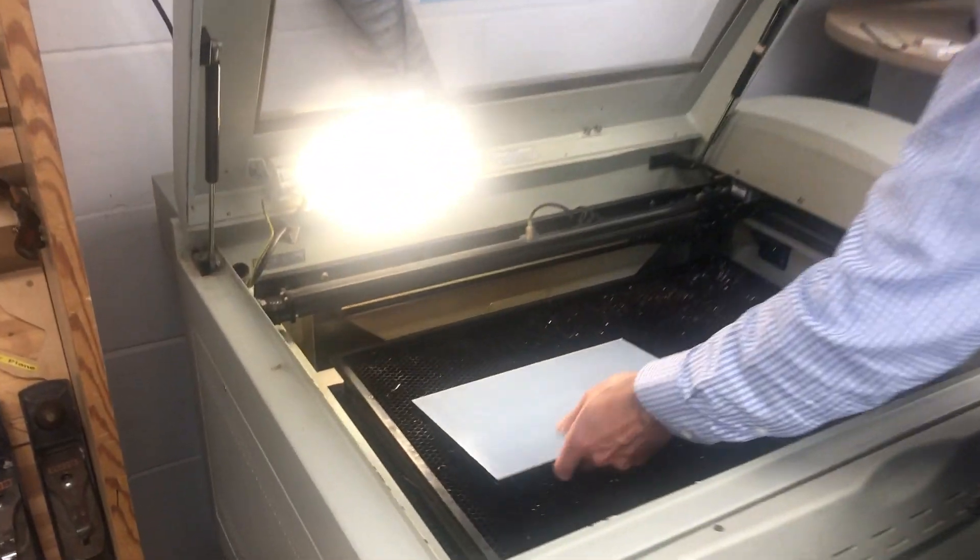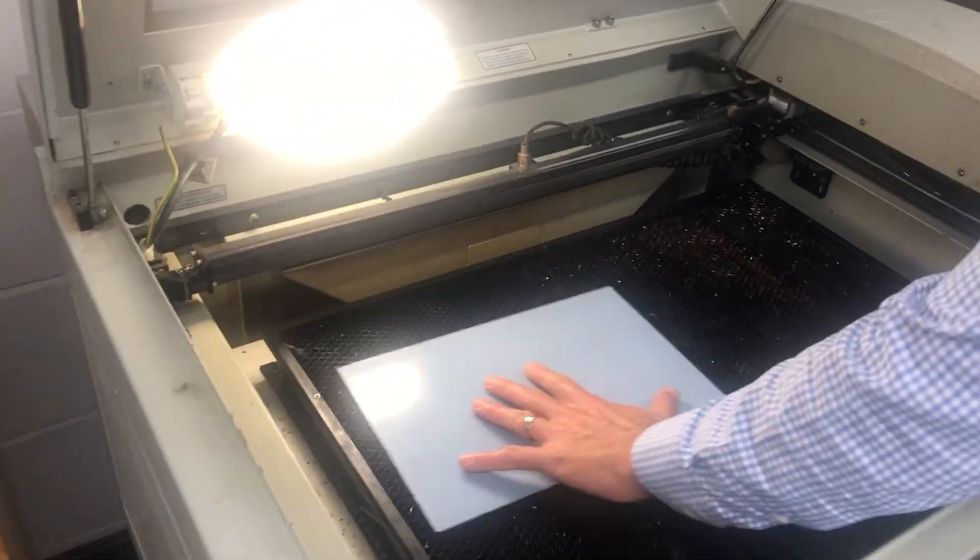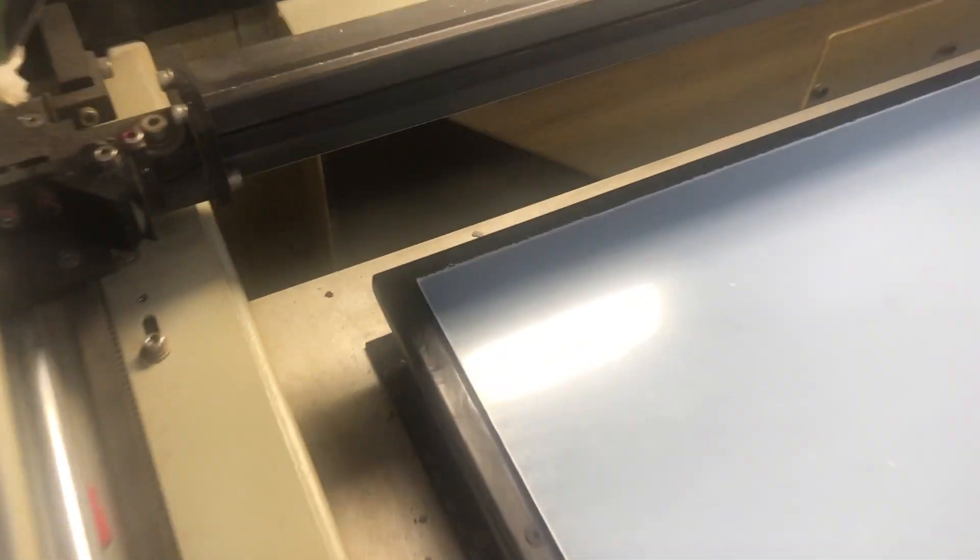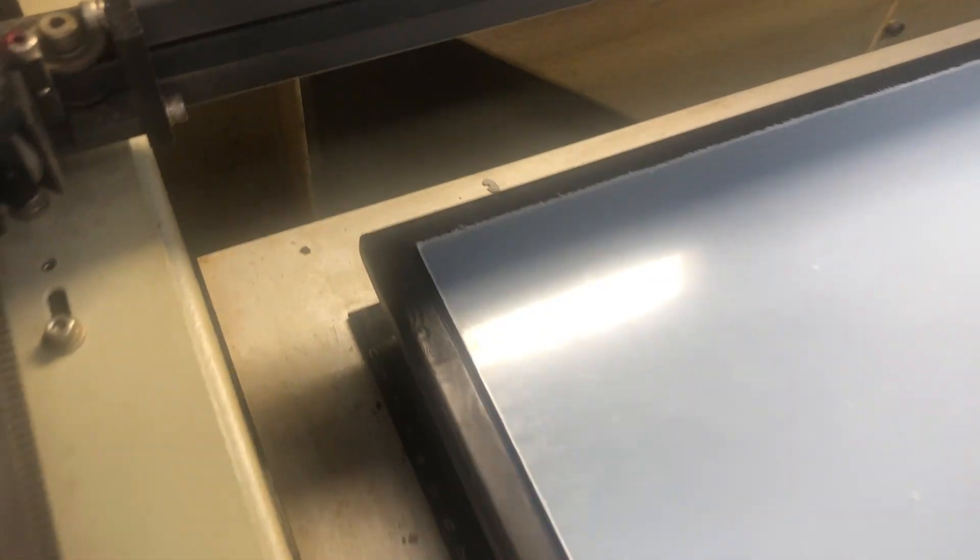Open up the laser cutter and place your piece of acrylic at the top left hand corner.